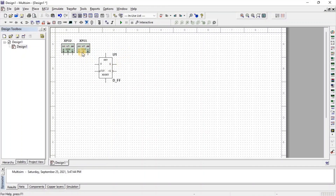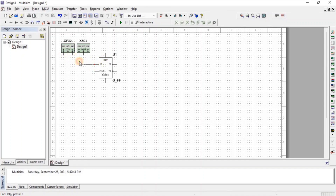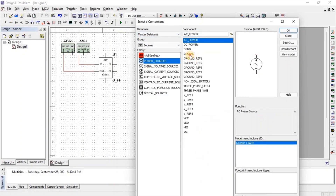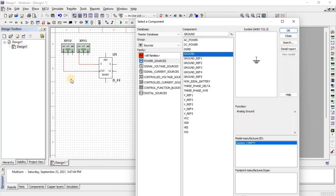Now we connect the function generator's OGD terminal with the D flip-flop input and the common terminal with ground. For ground, go to Source, then go to Power Source, and here we get ground.